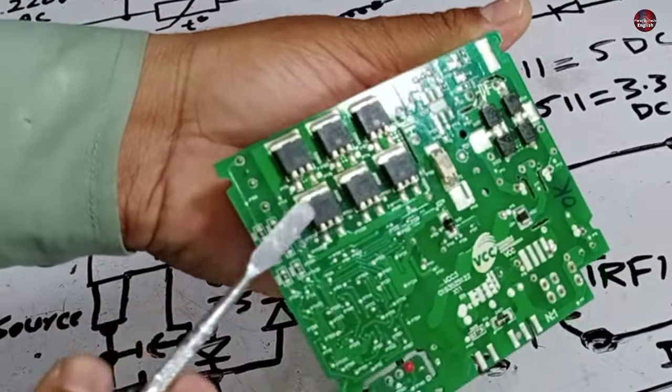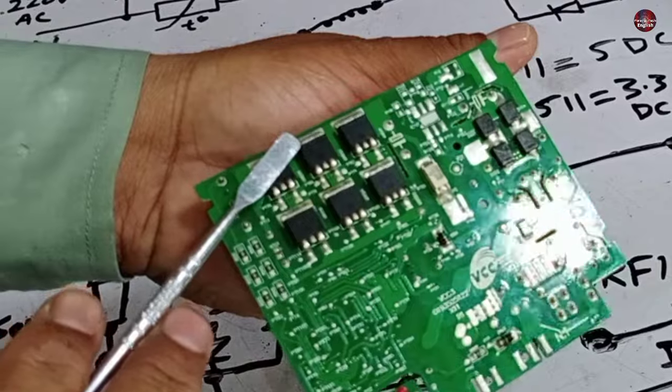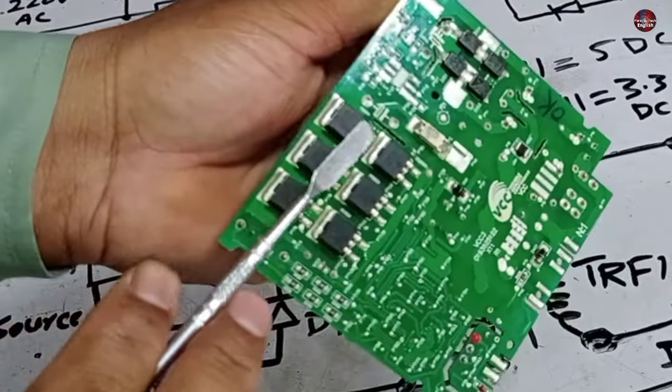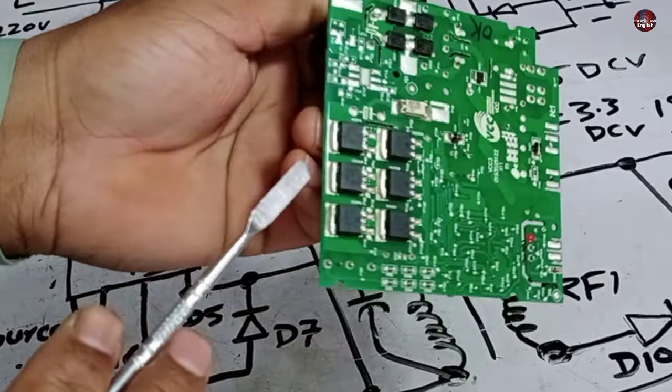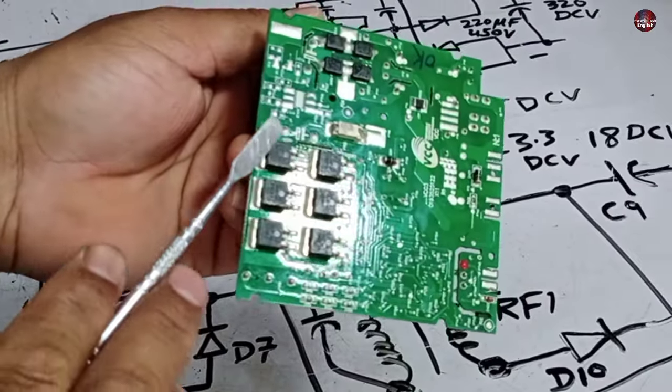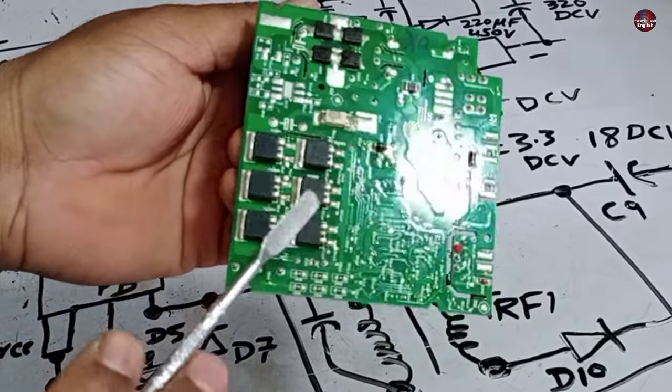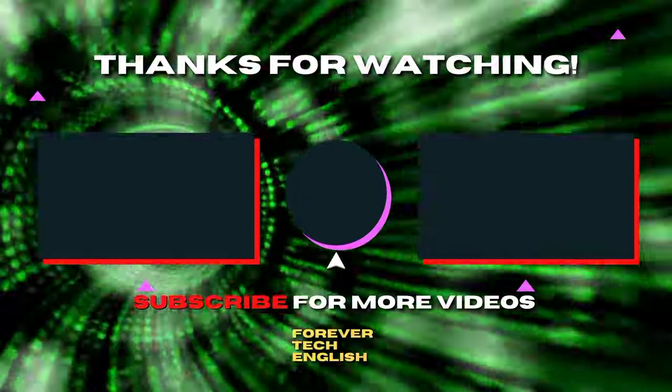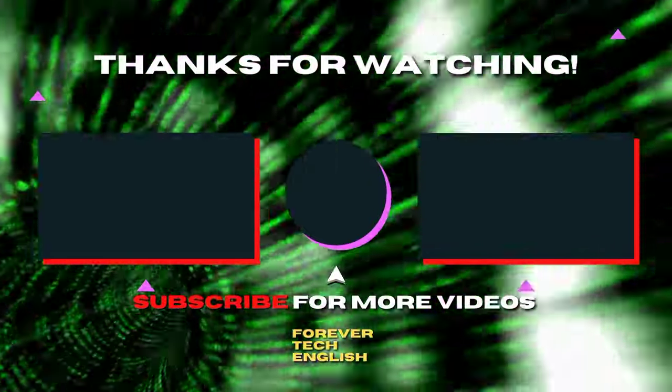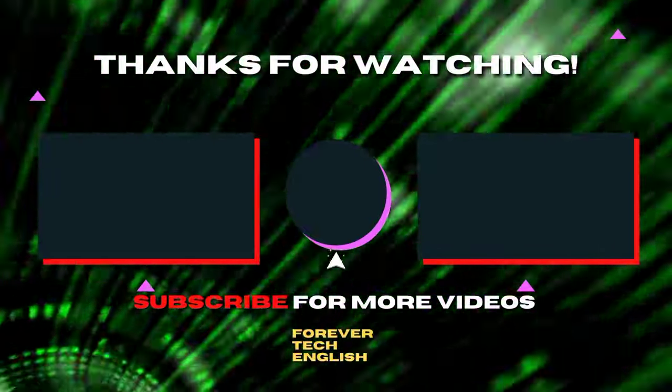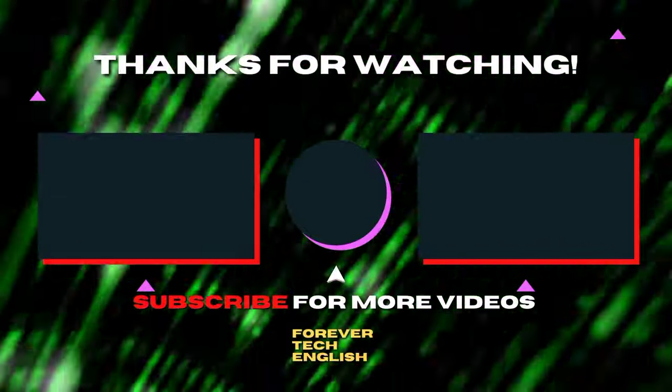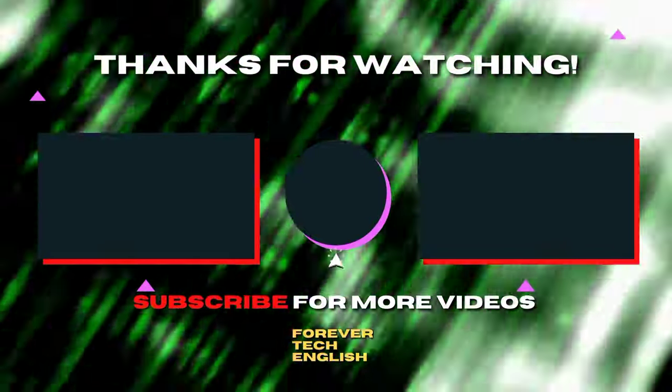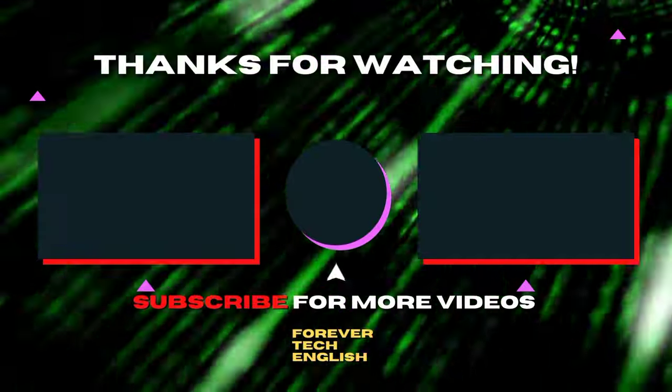I will explain to you about the voltages and the IGBTs working in the next video where I will test and repair the circuit board. Click on the left or right thumbnail to watch our next videos. And subscribe. Thank you.